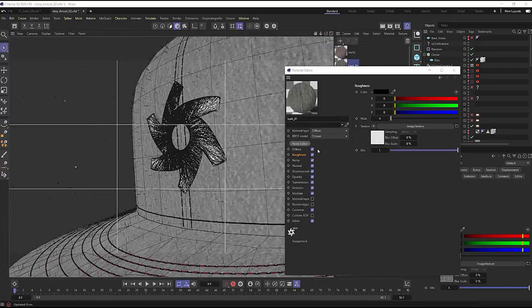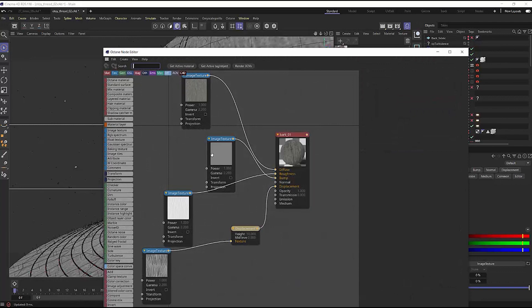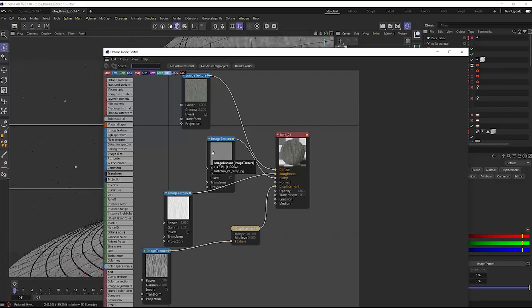All right, now here's for the next part. Inside of Octane, I'm always using the node editor. When you're creating your materials, if you're not comfortable with the node editor, you really should make sure you're comfortable because this by itself will increase your workflow and productivity in Octane, and really in creating any materials in 3D at all.